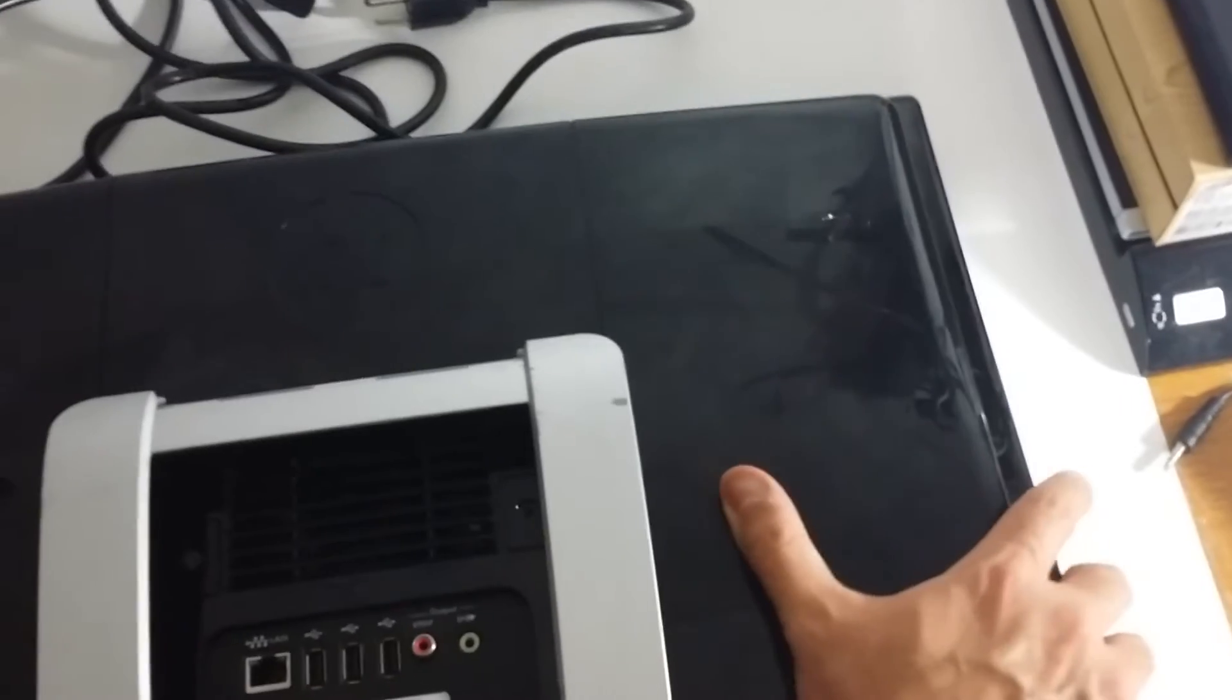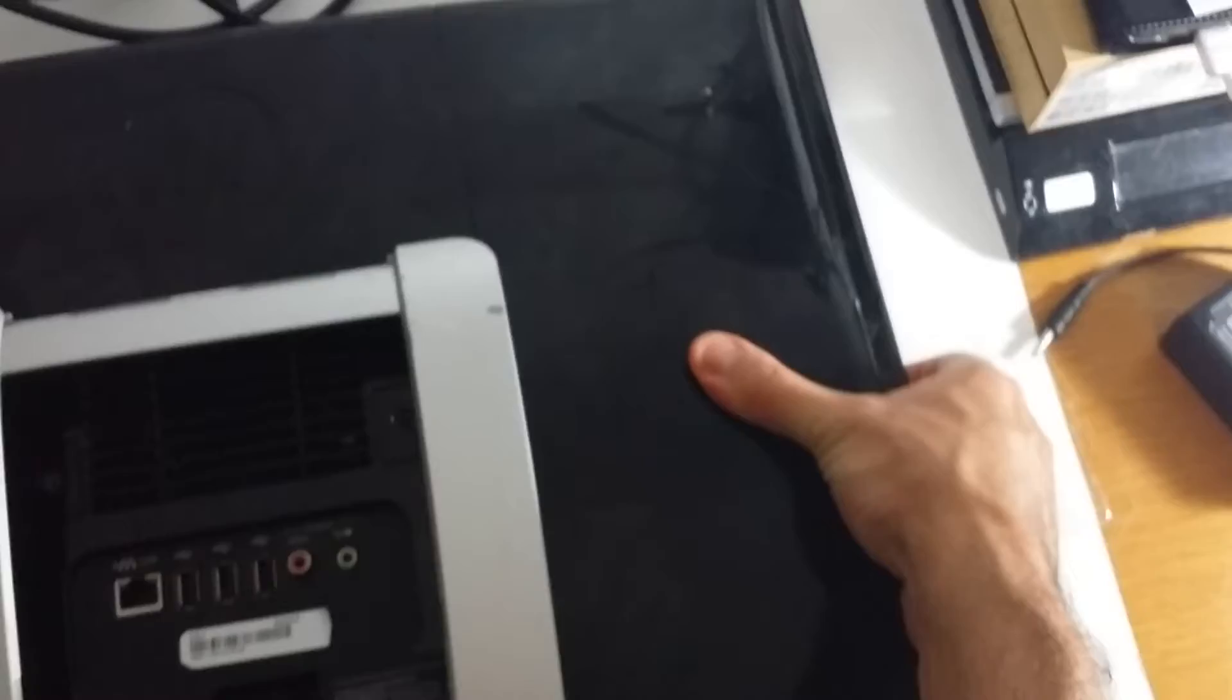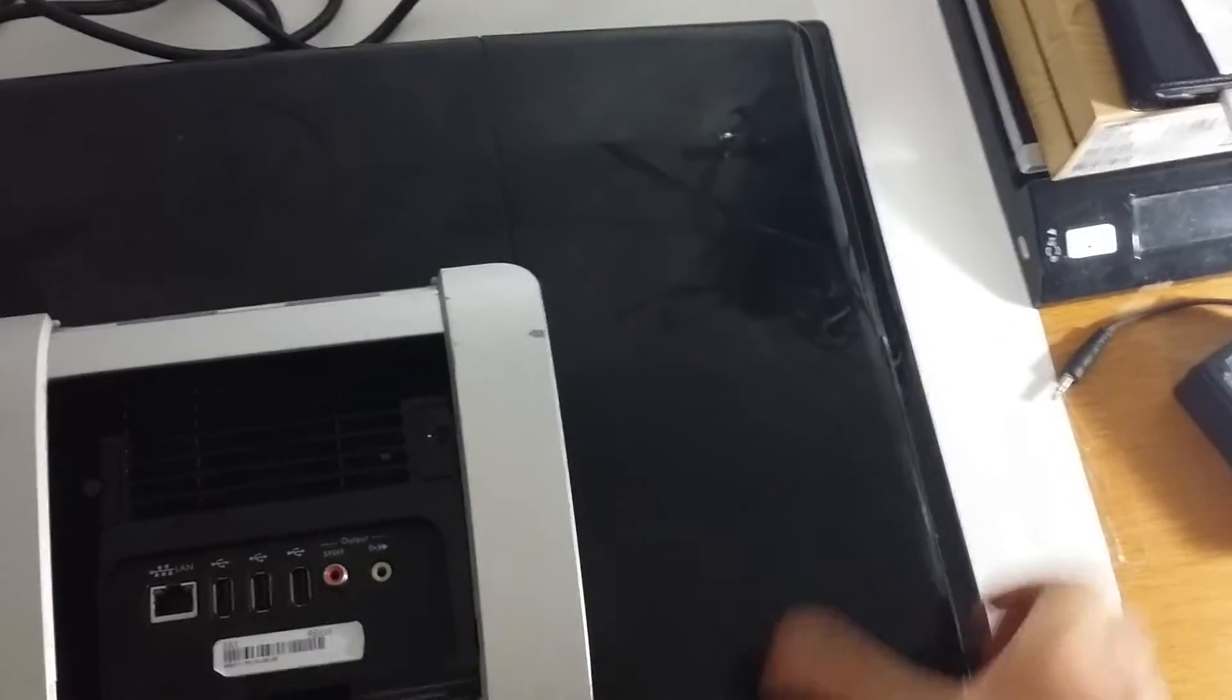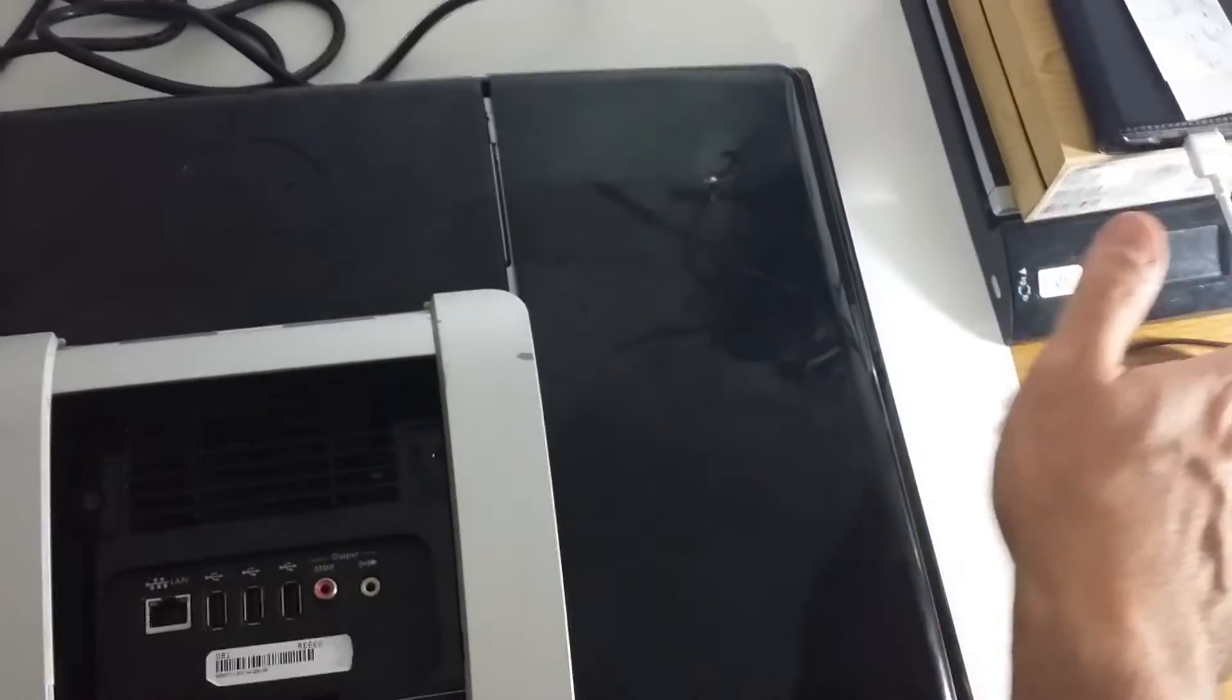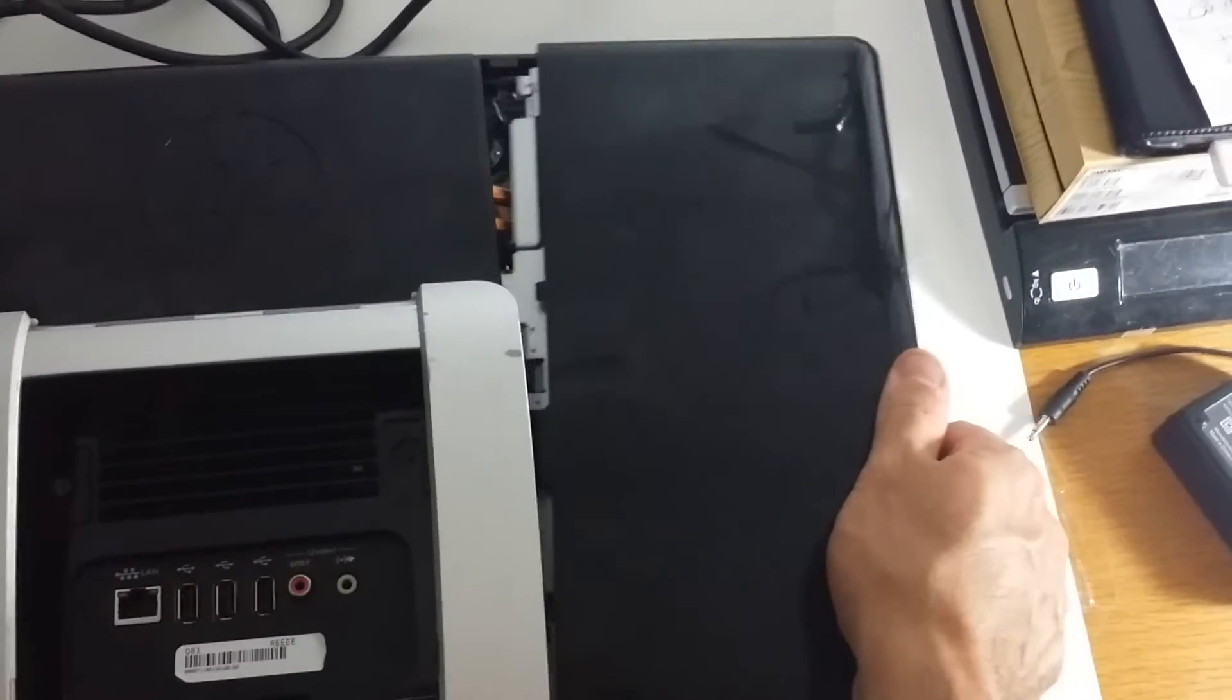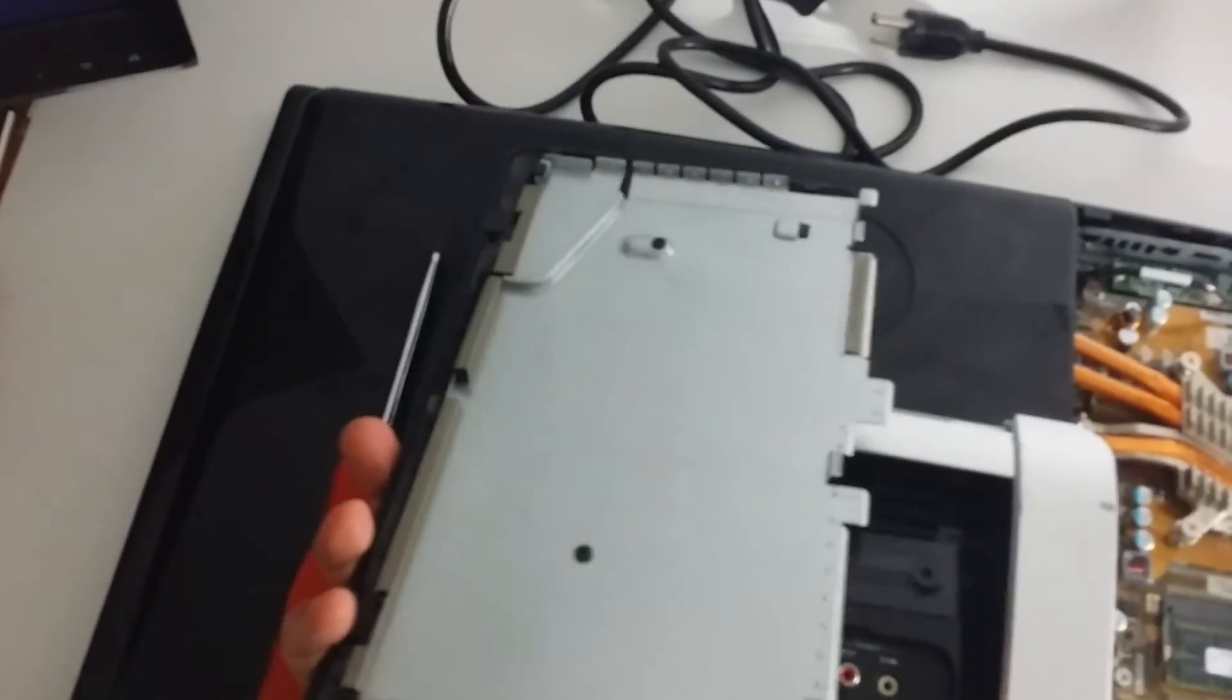Once you release that screw, that's the only screw that's holding this entire piece here. You want to release this to the right-hand side. This is kind of hard to do with one hand as you see. Basically, you slide it to your right. You might have to apply some pressure. You want to push down and slide to the right at the same time. It's easier to do with two hands.